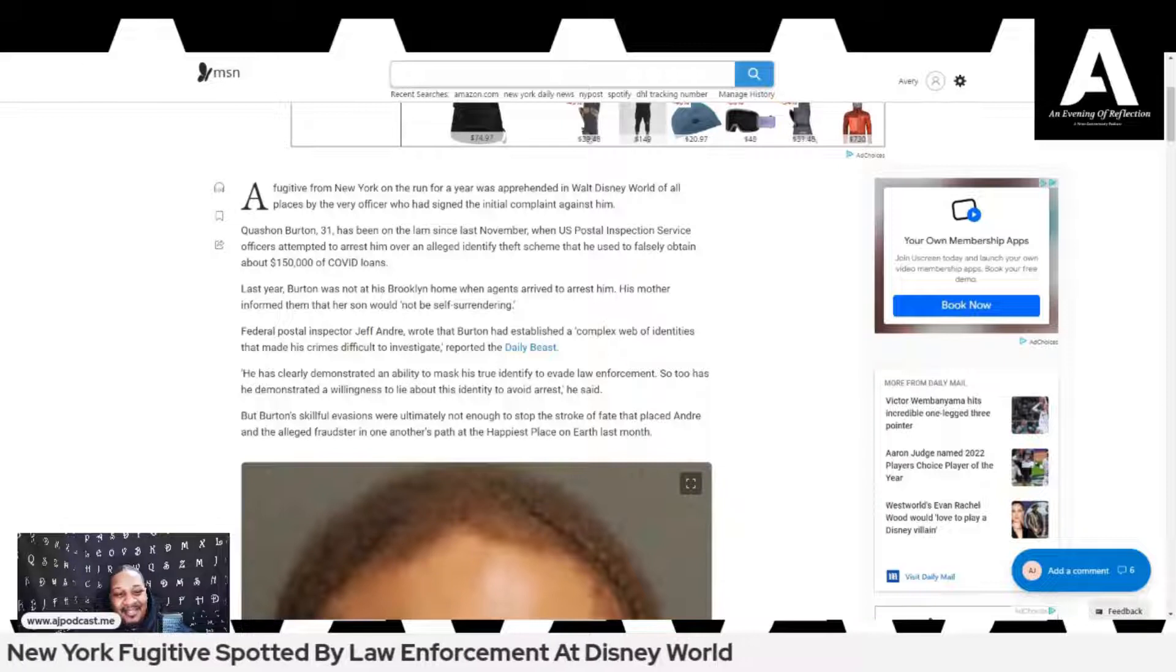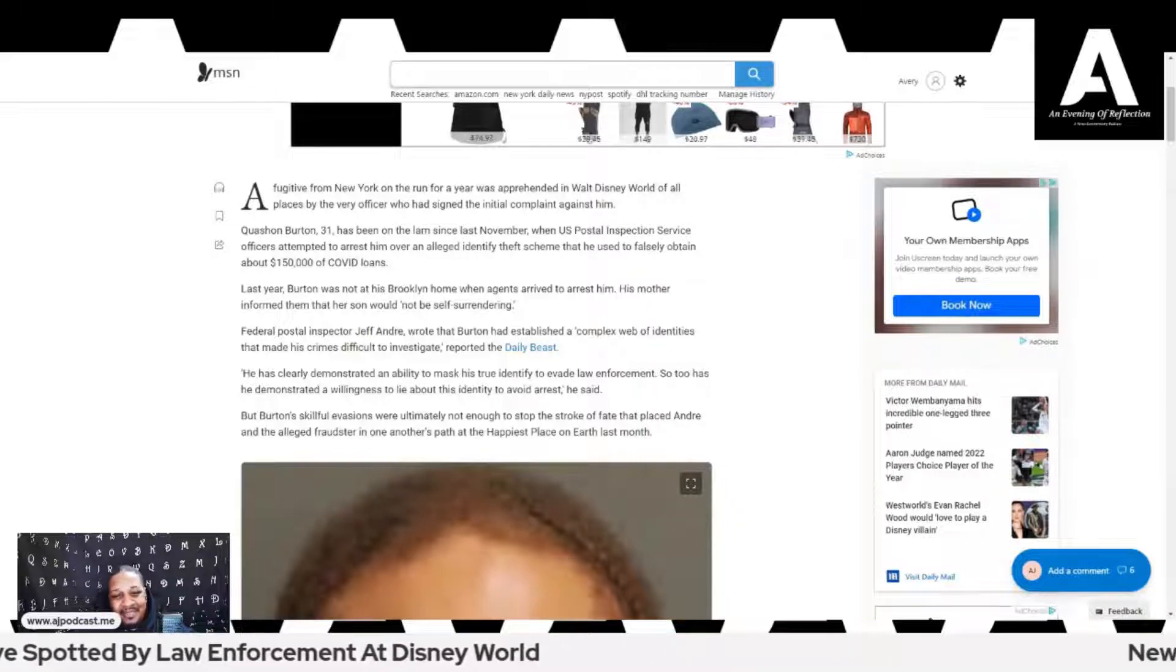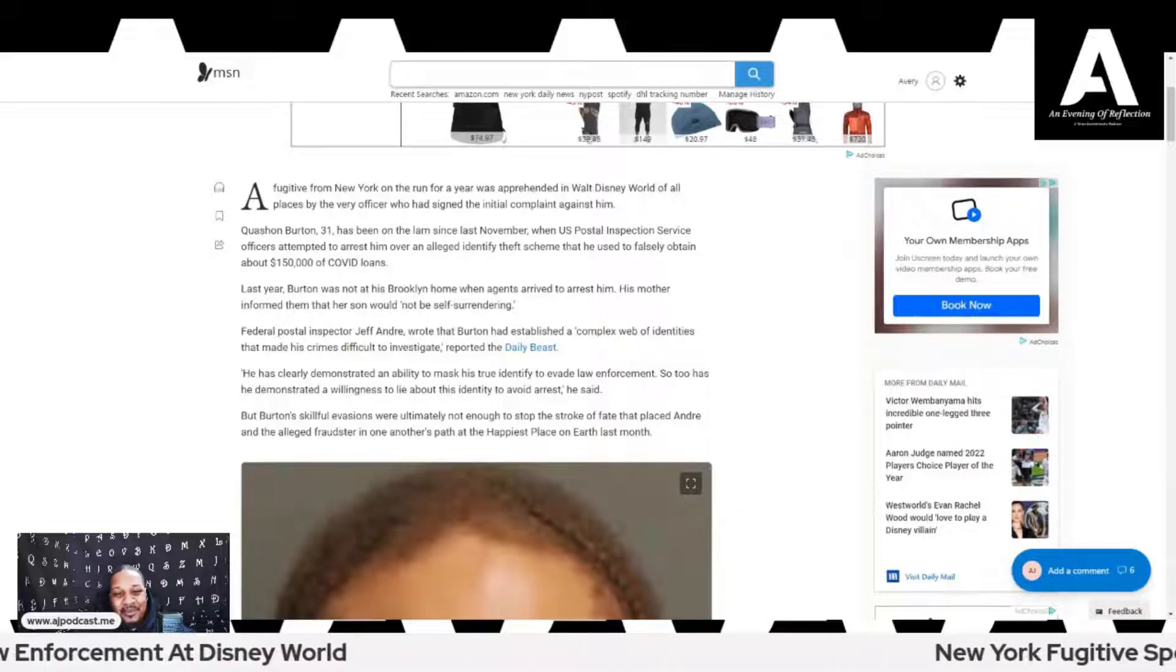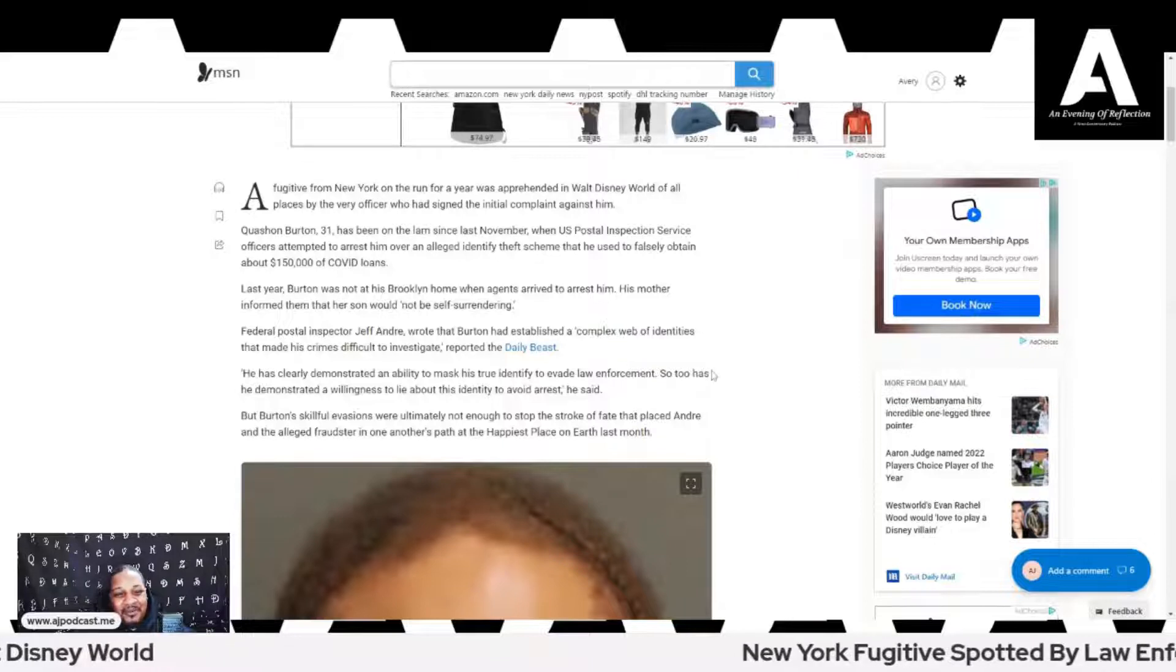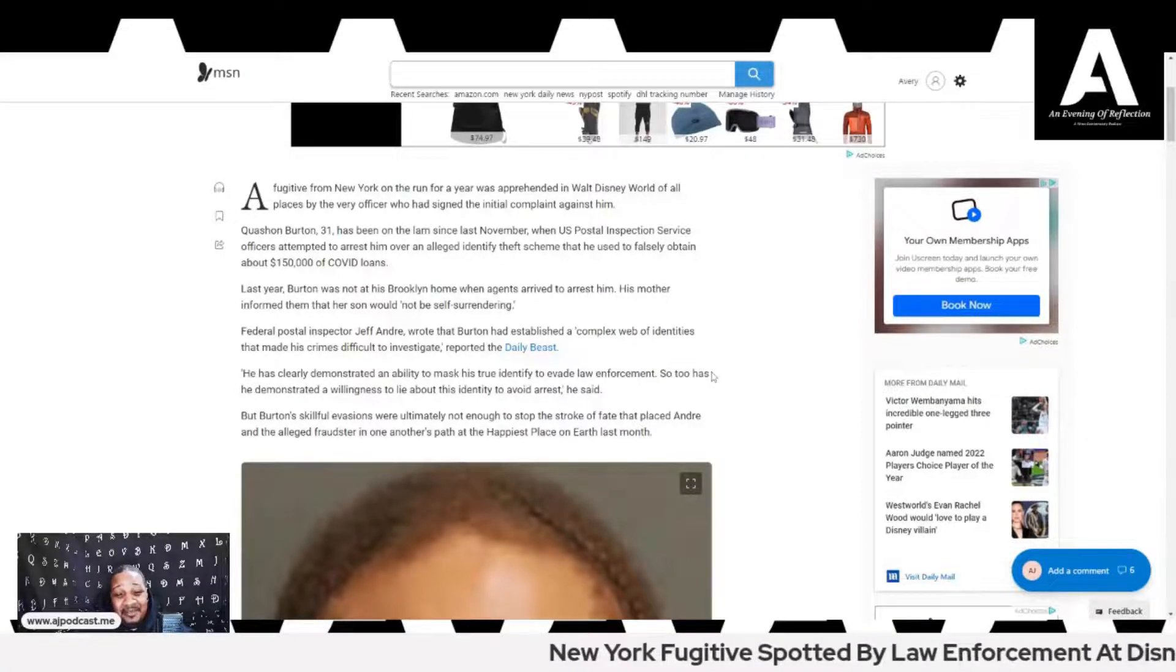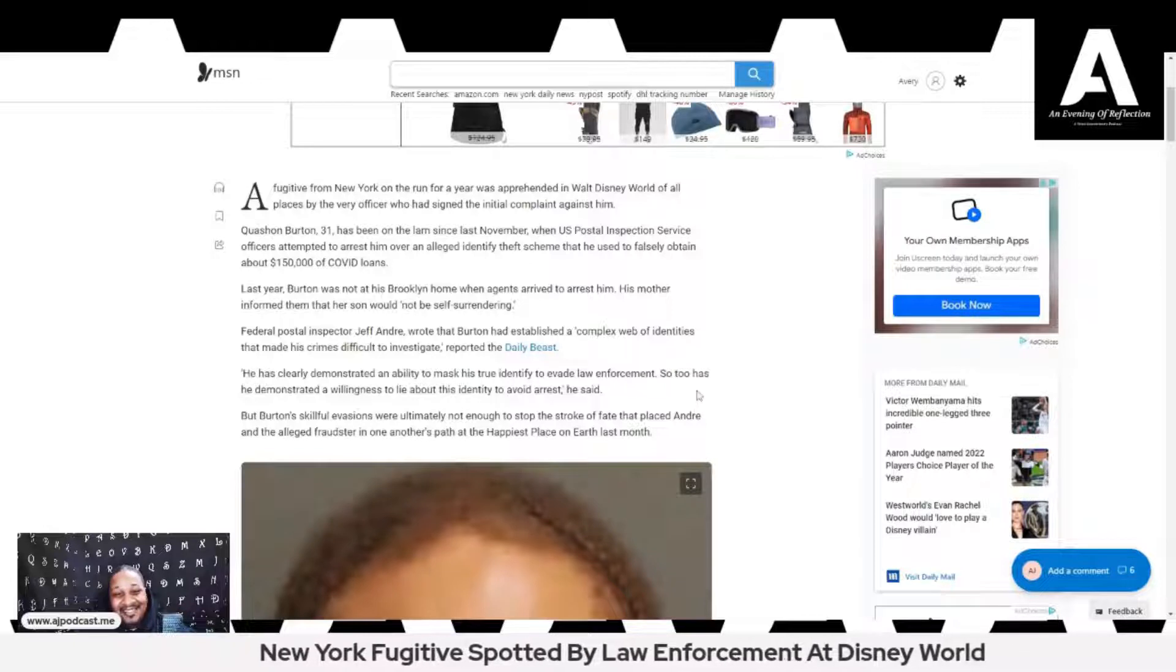Surprise is not the word for it. Last year, Burton was not at his Brooklyn home when agents arrived to arrest him. His mother informed them that her son would not be self-surrendering. Didn't you get the memo?